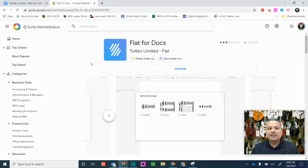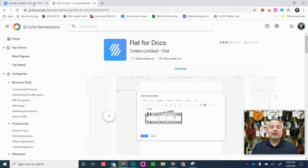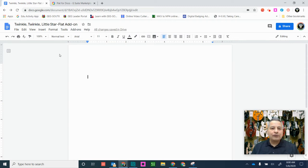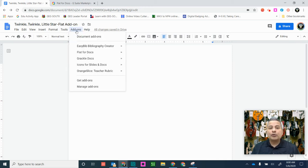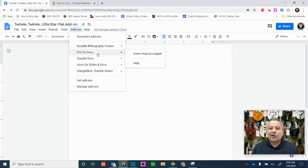So the Flat for Docs add-on is located in the G Suite Marketplace, but I'm going to show you how to get there from a Google Doc. When you open up your Google Doc, we will look for the Add-ons tab, which is right here. Then we will click that open, and you will see that option here, Get Add-ons. I already have it installed here in my Google Docs, so let's go ahead and check out how it works.